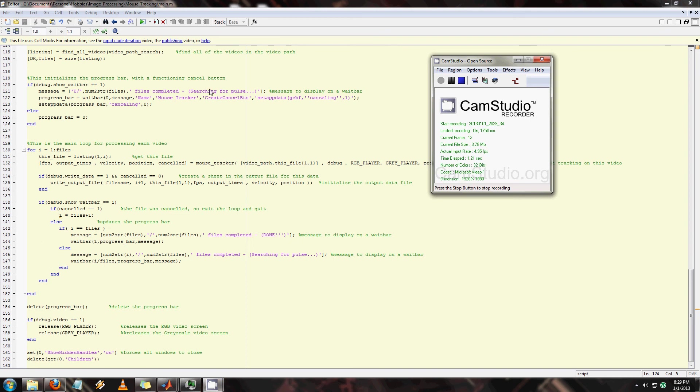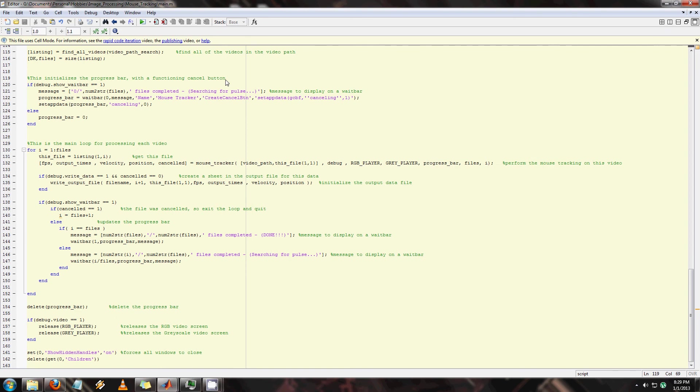Alright, hello and thank you for clicking my link. What I'm about to show you is an image processing algorithm that I was asked to do by a friend to track a mouse in an experiment.